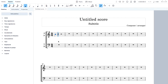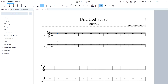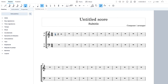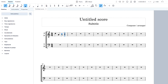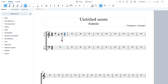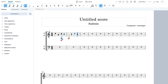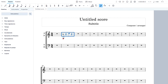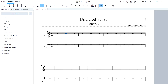Before we even start writing notes, this is the very first thing you want to do. One thing that helps me a lot in MuseScore is the Escape button — sometimes I do something I want to get out of, like writing notes. I can click Escape to deselect, then click on a measure and delete it.